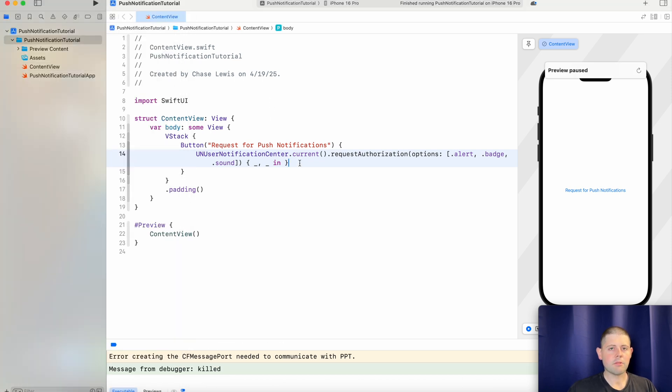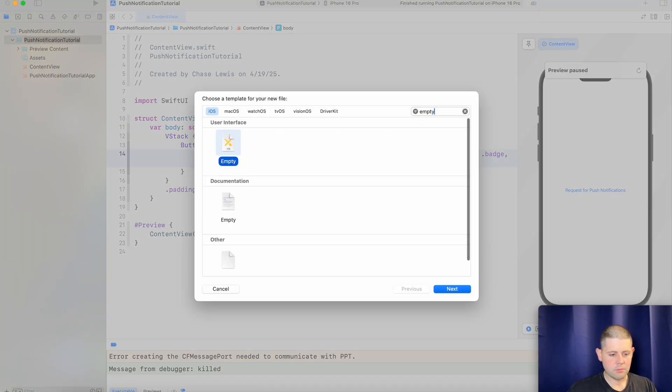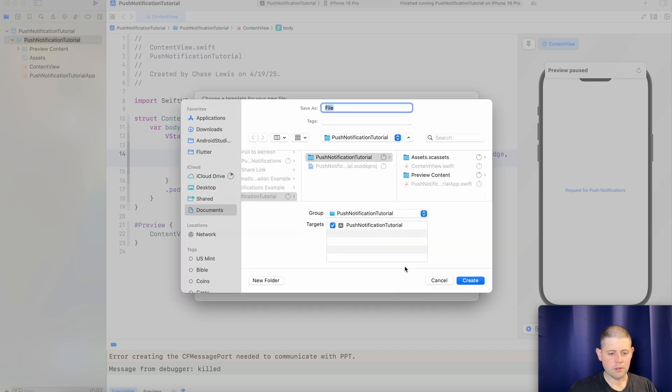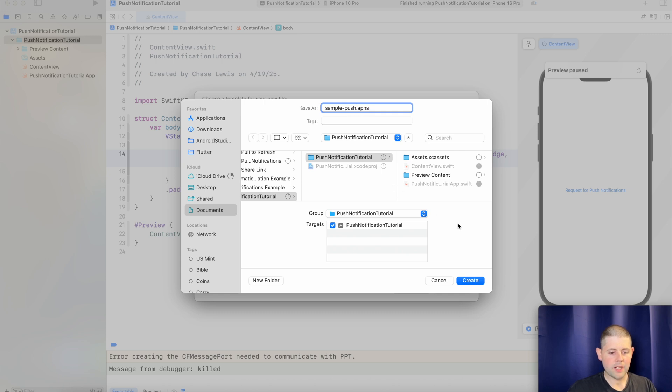So the next step for this project would be to create a new empty file. So let's go here search for empty and we just want an empty file. There we go. And let's call this file sample push dot APNS. That's Apple push notification service.